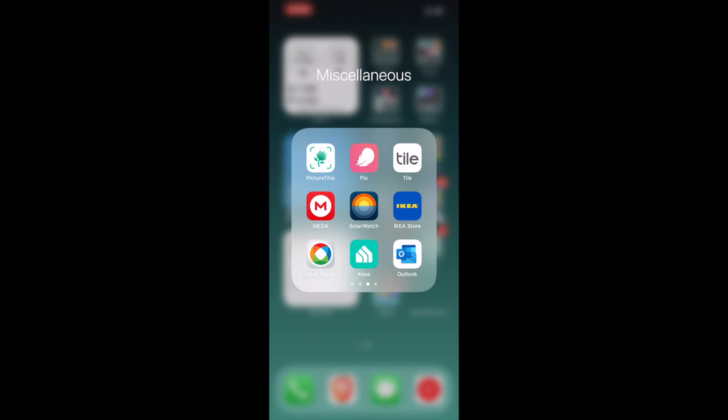Tile is the app so sometimes when you lose your wallet or keys it's good to have a tile attached to your phone or to your wallet or to your keys so that you can quickly go through the app and then ping it and find out where it is. Mega is a Google Drive alternative. You can store images, documents, whatever here.